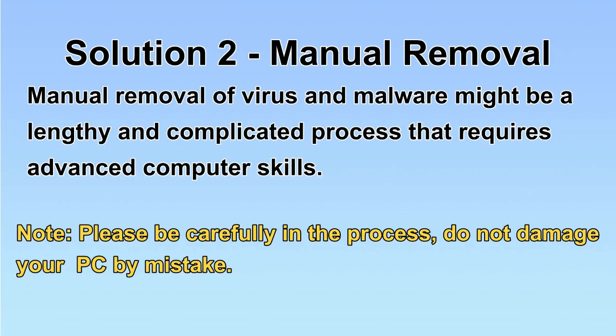Next, I will show you the manual removal. The process might require advanced computer skills. If you are not familiar with it, please choose the automatic removal. Let's begin.